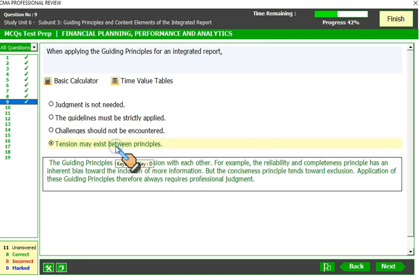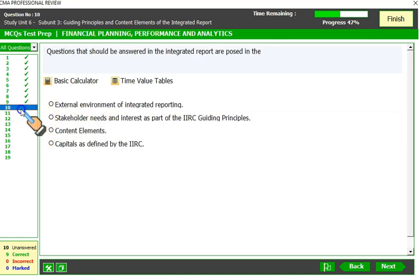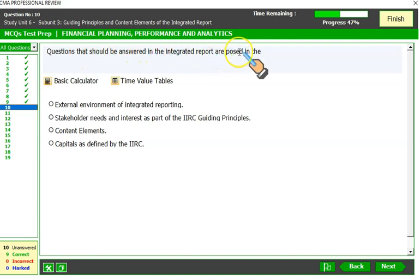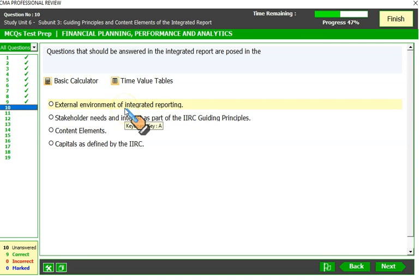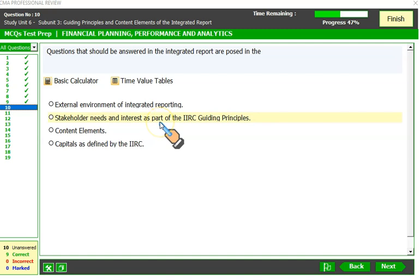Questions that should be answered in the integrated report are posed in the external environment — that is one of the nine content elements. Stakeholder needs and interests are part of the IIRC guiding principles, but they do not contain the explicit questions we are looking for in this context.